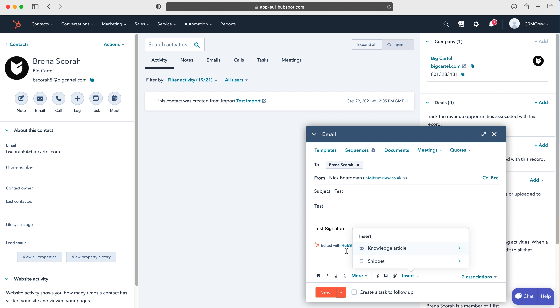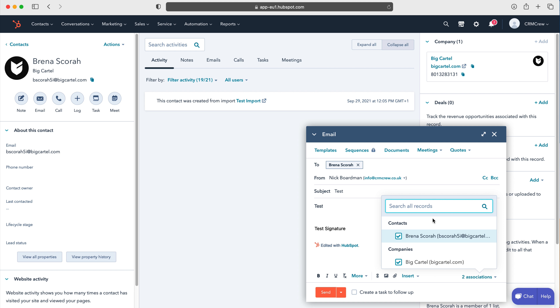Welcome CRM crew, my name is Nick and in today's quick tutorial I'm going to be explaining how to send an email from HubSpot CRM.